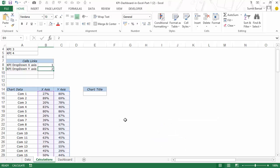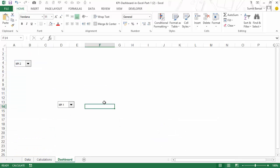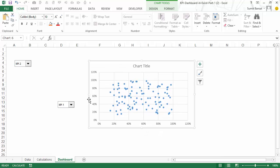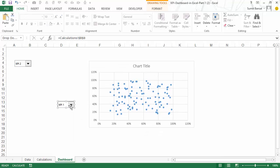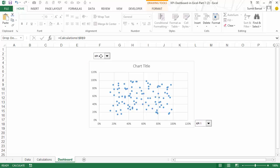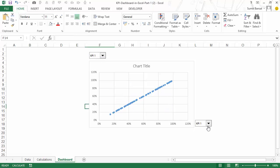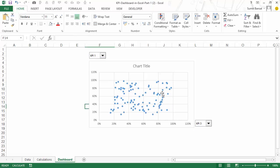Now if I copy this chart and put it in position, you can see what happens when I change the KPI — this is for the x-axis KPI so let me put it here, and this is for the y-axis so let me put it here.